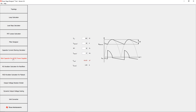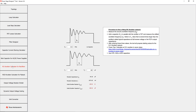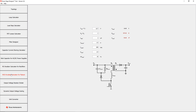The RLC Snubber Calculator for rectifiers helps the user find starting values for the snubber resistance and capacitance to reduce ringing across rectifiers. The user just needs to measure the ringing frequency with and without a capacitor parallel to the rectifier. By using the RLC Snubber Calculator for flyback converters, you can reduce the switching node ringing of your flyback converter.